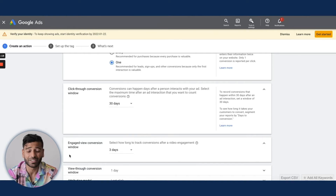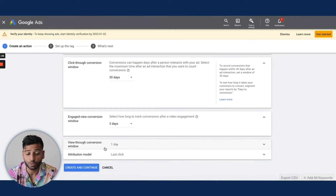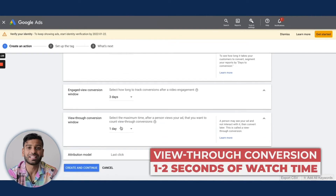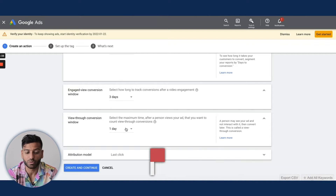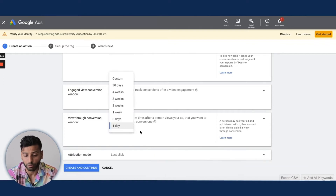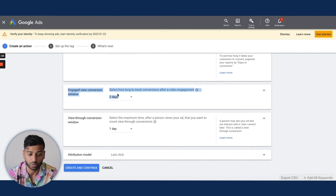An engaged view is essentially someone who watched your ad for more than 10 seconds — they're engaged; they could have skipped but didn't. View-through conversion, on the other hand, is someone who sees your ad for just one or two seconds and then skips. It's not as useful, so I typically set that to just one day. I don't put much weight on view-through conversions, especially with the new engaged view conversion window, which is really useful.